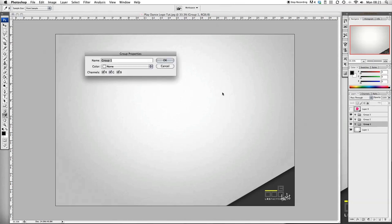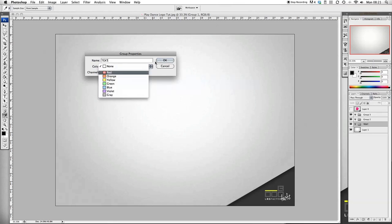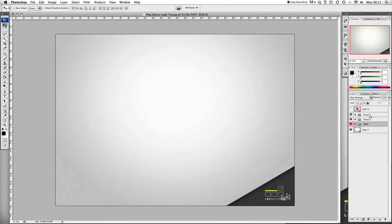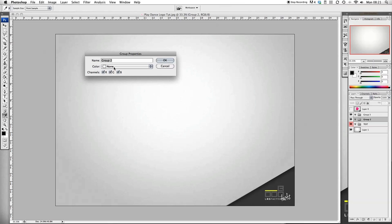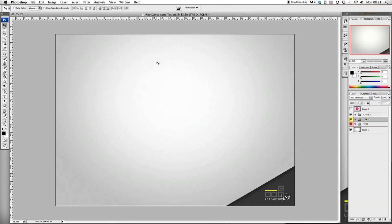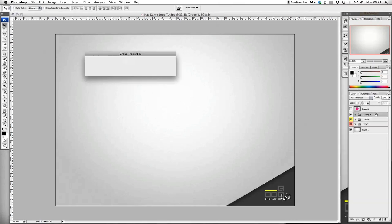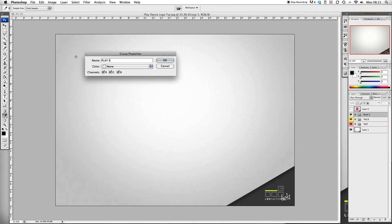The bottom one we want to label text, next one we want to label the D, and the top one I want to label play shape.